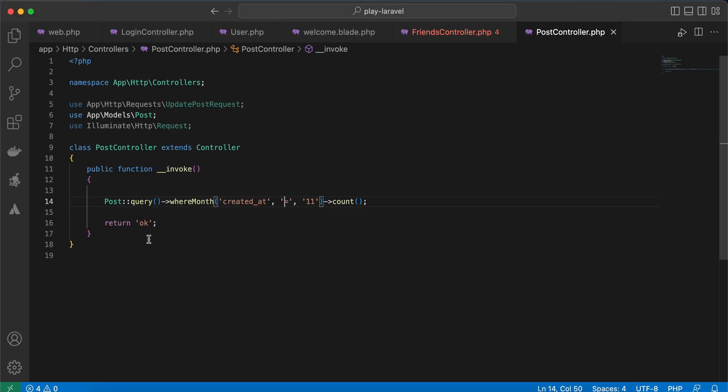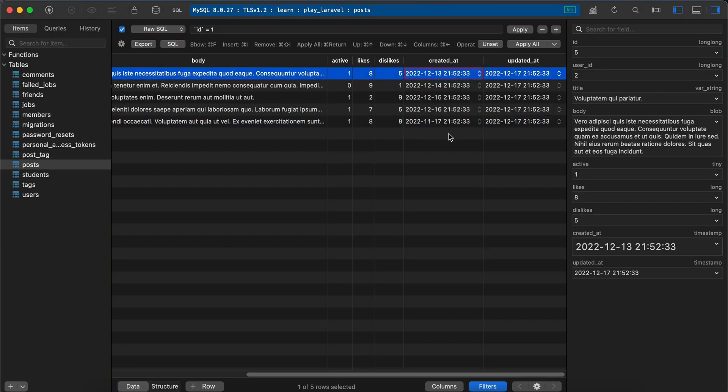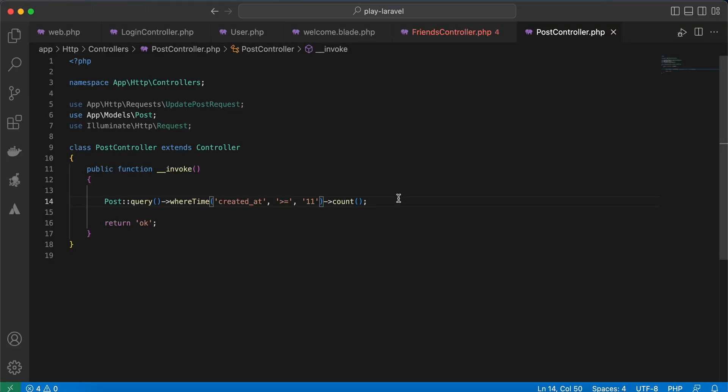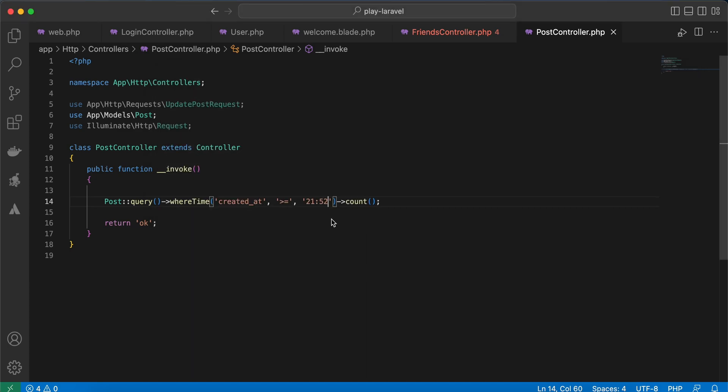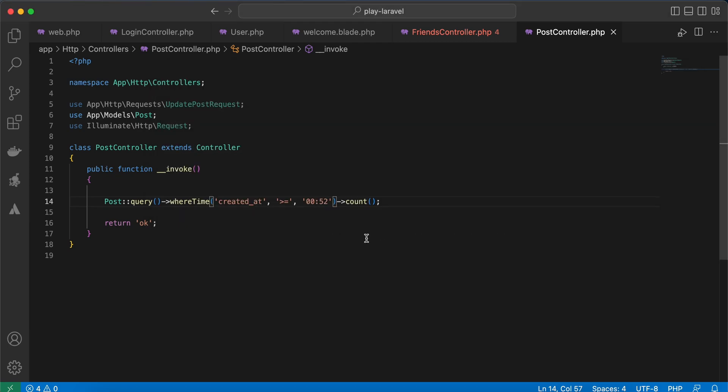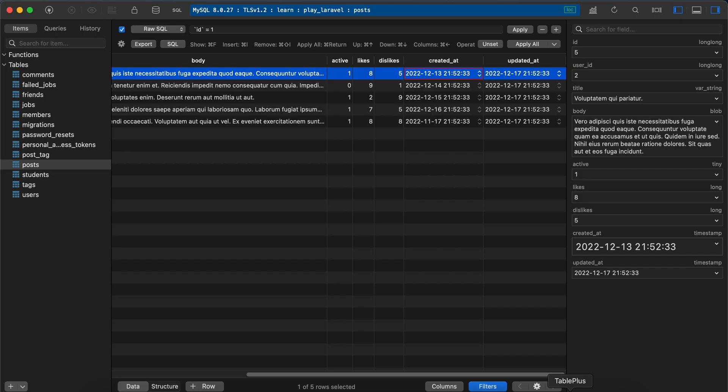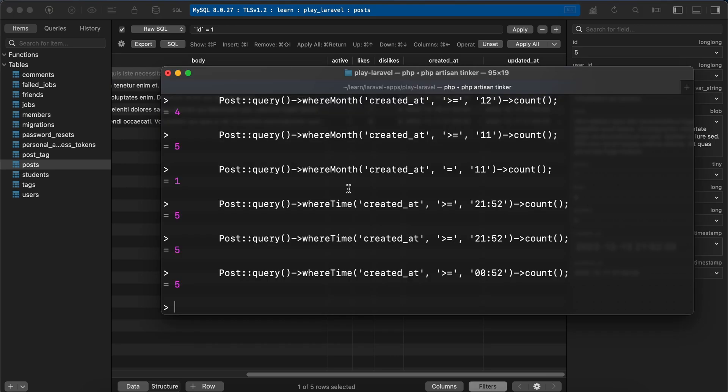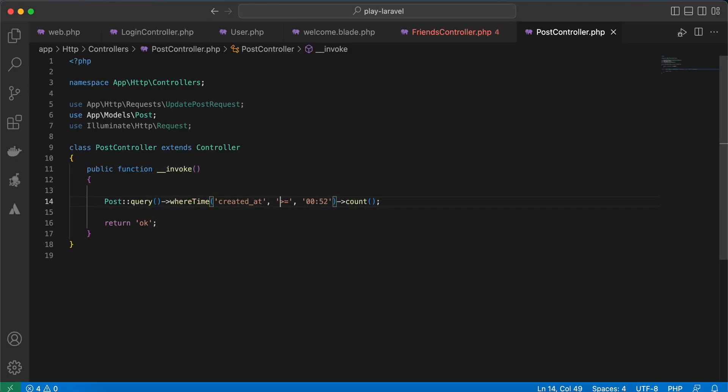You can also compare time to compare time in any date—less than or greater than or equal to this time, 21:52 here. Display our result, it returns five. Also, if we specify another time here, enter, it returns five also because all of our posts have been created after 9:52. If we specify it before 9:52, it must return zero.